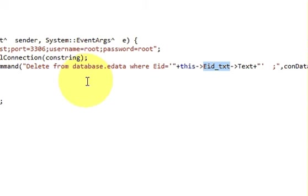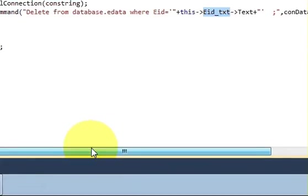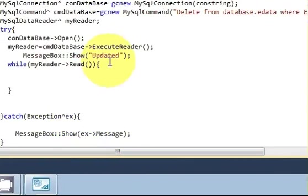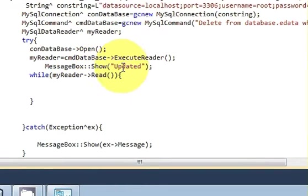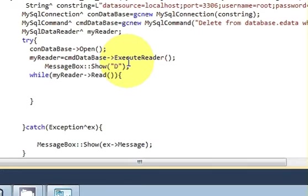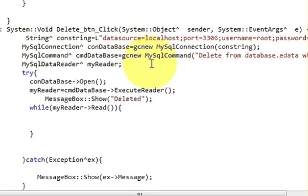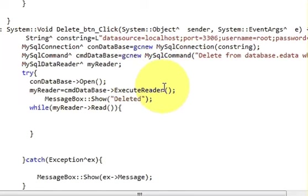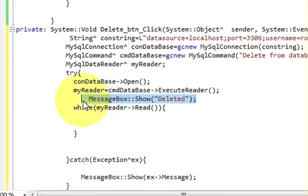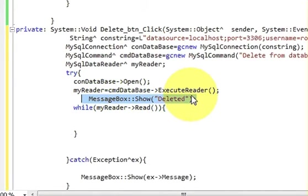Nothing much you need to change, just change this message box. Instead of updated, which we have written in last video, you can write deleted. So whenever your data is deleted, then you can see the message that it's really deleted.